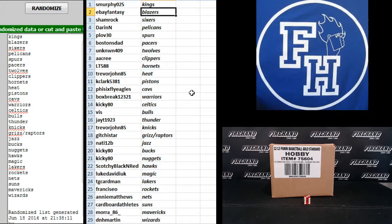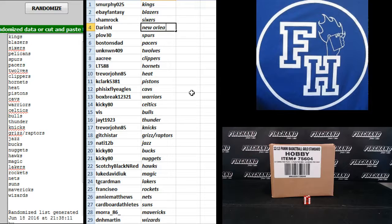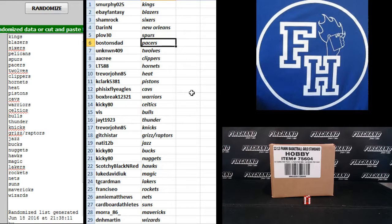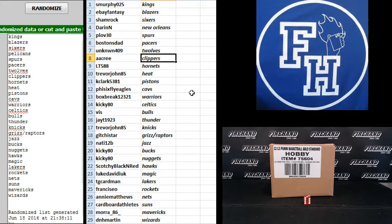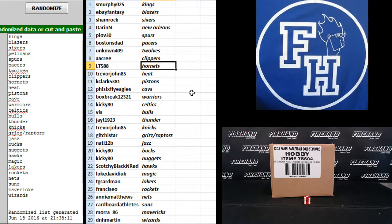eBay Fantasy Blazers, Shamrock Sixers, Darren N. the Pelicans, call that New Orleans, all intensive purposes Pullout 30 Spurs, Boston's Dad Pacers, Unknown 409 T Wolves, A.A. Cree Clippers, L.T. 588 Hornets, that's Charlotte.